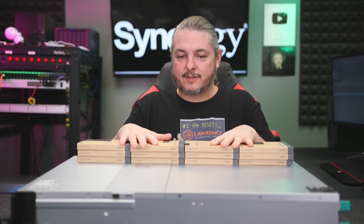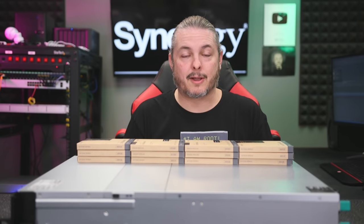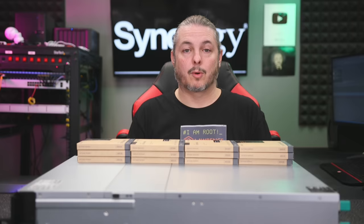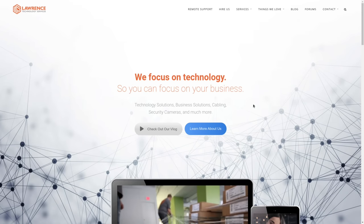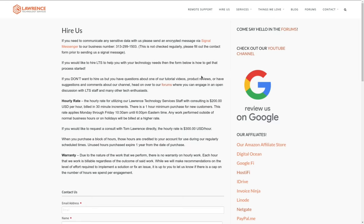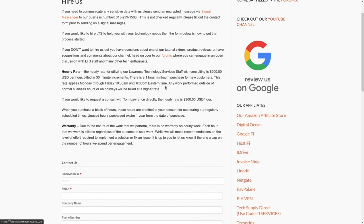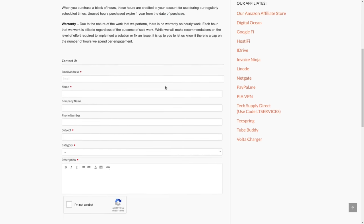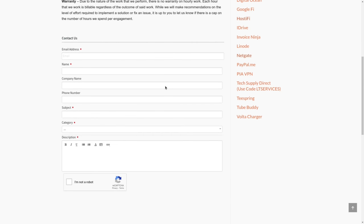Before we dive into the details, if you'd like to learn more about me and my company, head over to lawrencesystems.com. If you'd like to hire us for a project, there's a hire button at the top, which includes Synology Consulting. If you'd like to support this channel in other ways, there's affiliate links below for deals and discounts.